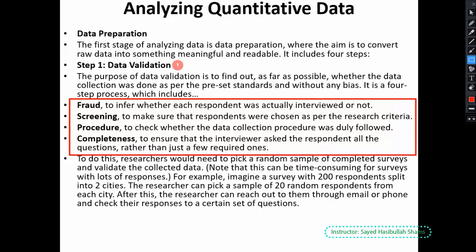The first sub-step is fraud — we must identify whether we actually interviewed the person or not, meaning whether we actually received the data from that person. The second is screening — we must understand whether the respondent was chosen as per the research criteria or not. If they were not selected per the research criteria, the data validation is at risk and the data is not valid.